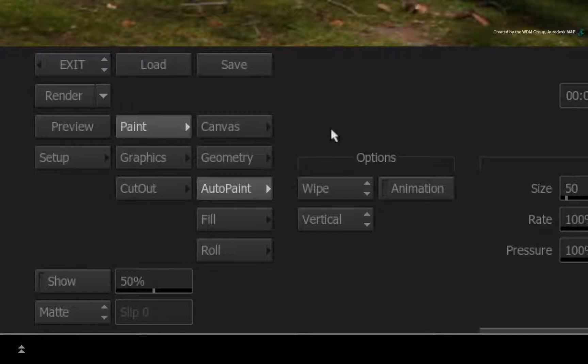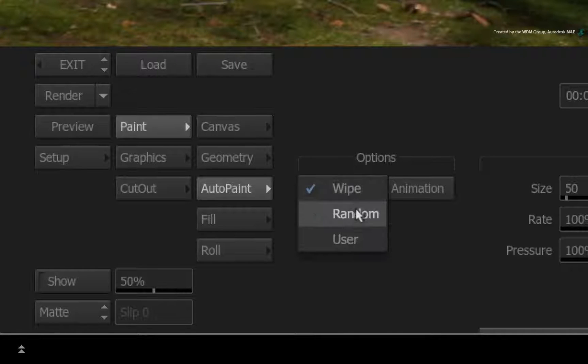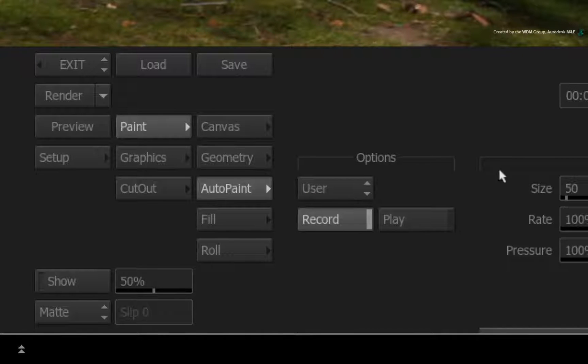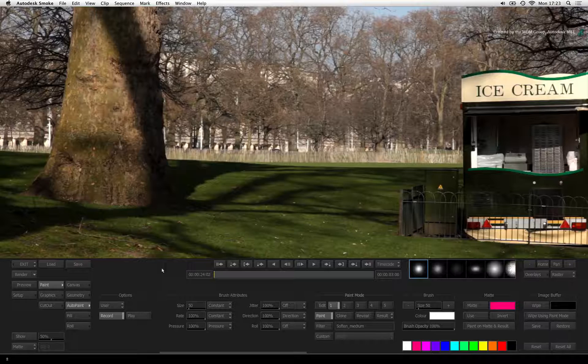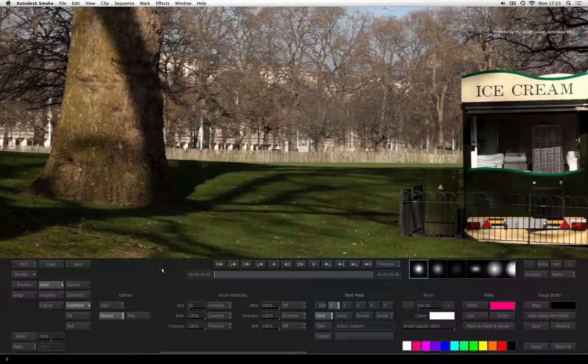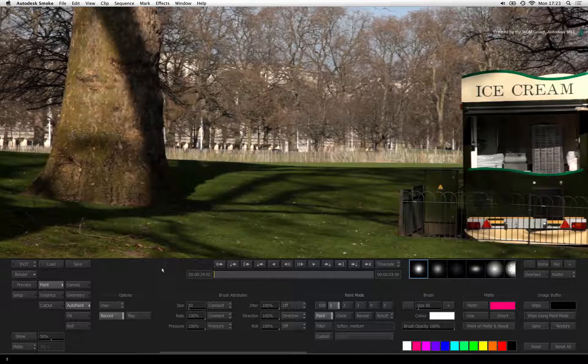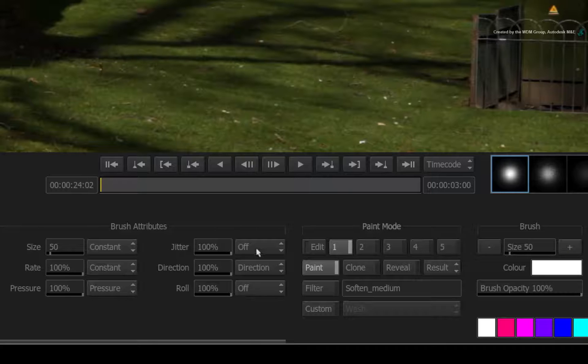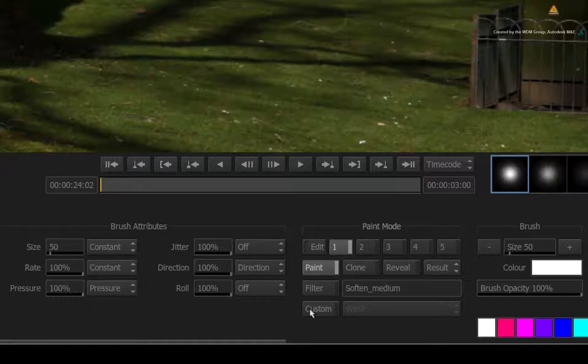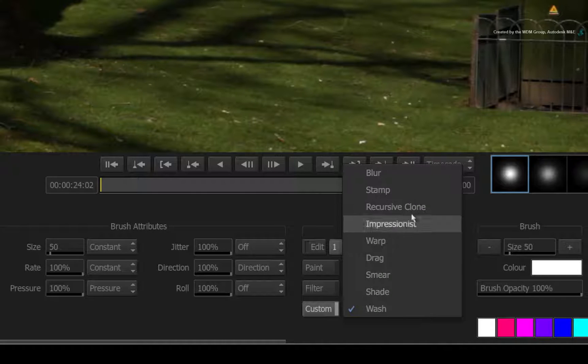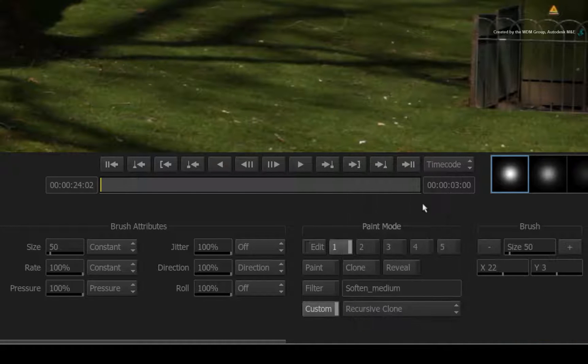The default option is always set to WIPE but you need to change that to USER for freehand painting. Now let's set up the brush for cloning. Change the paint mode to CUSTOM and choose RECURSIVE CLONE from the pull-down menu.